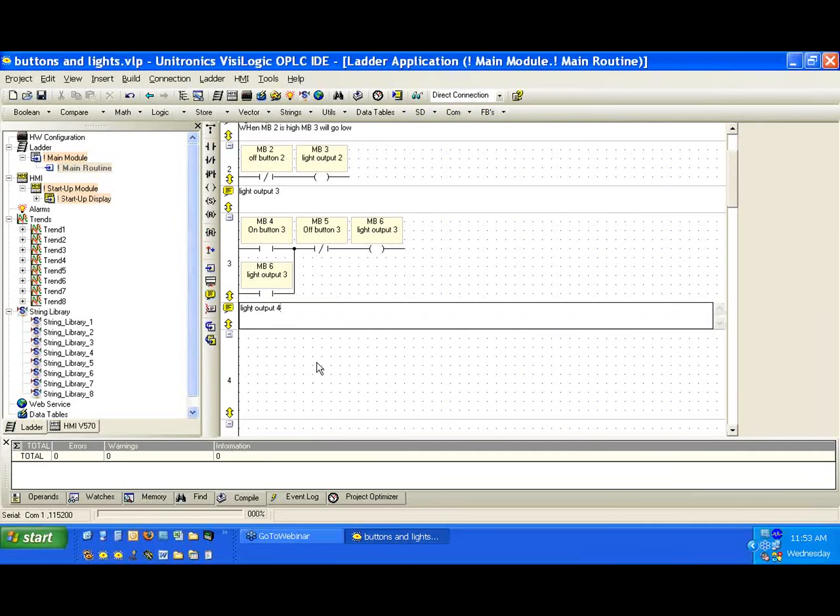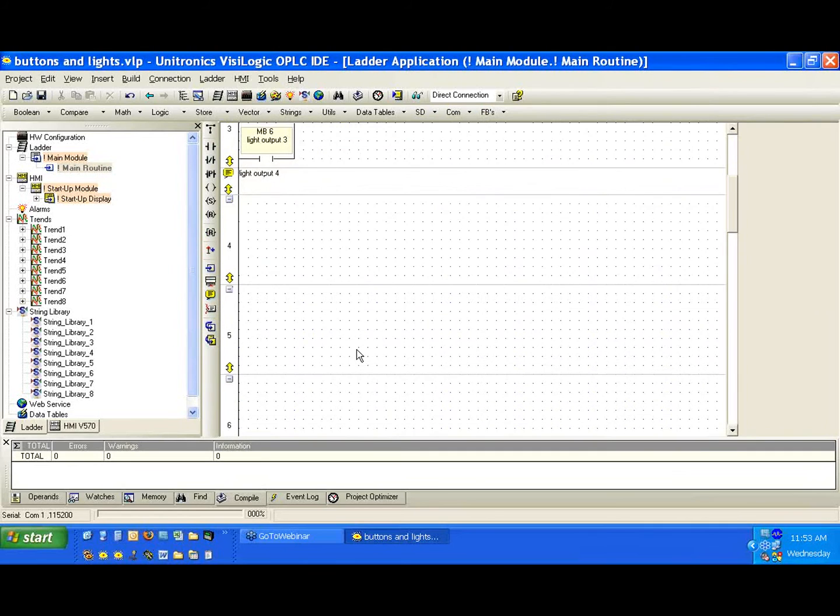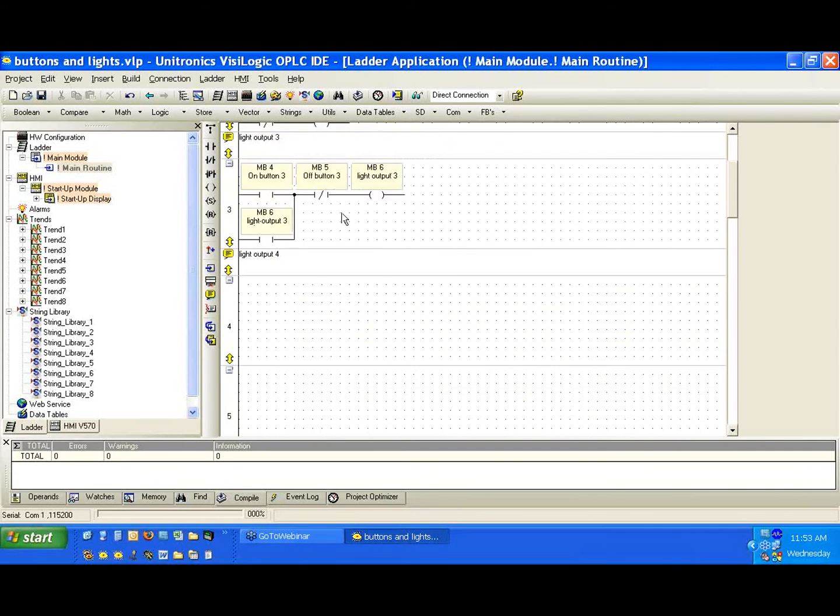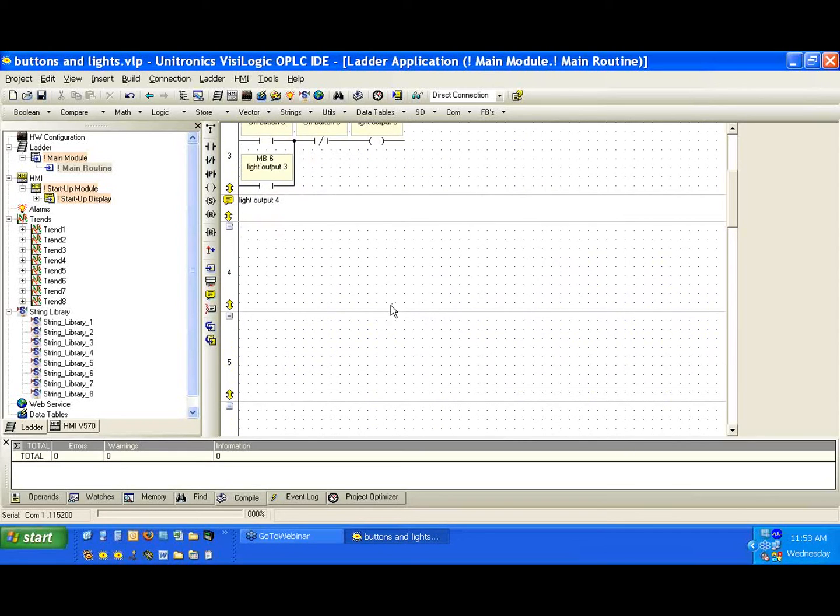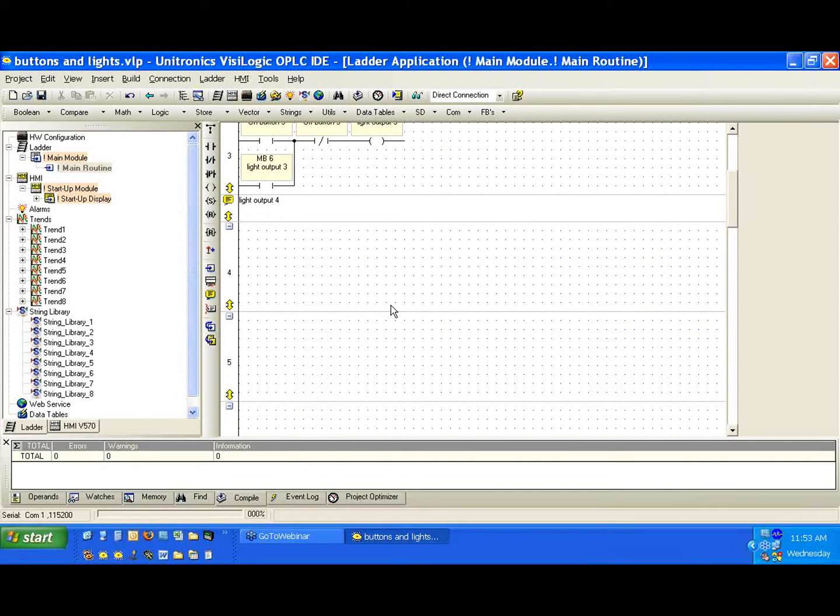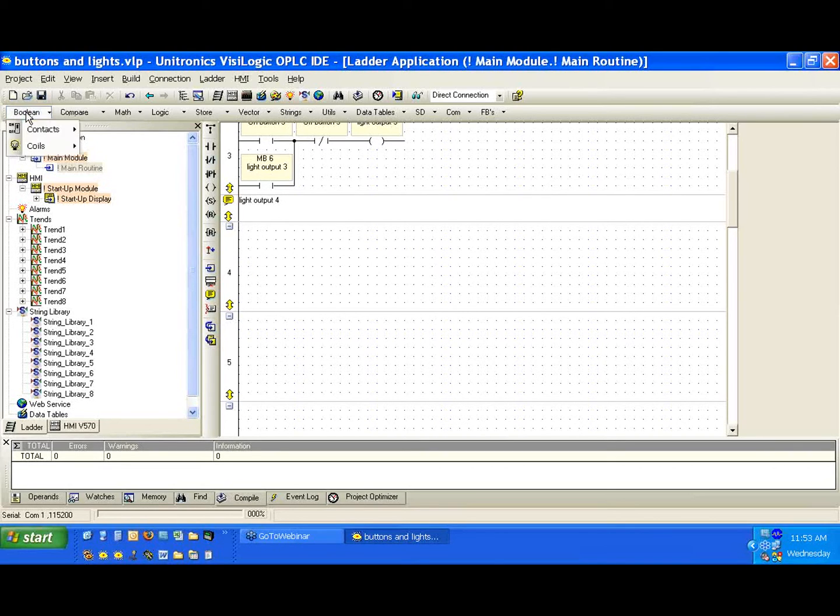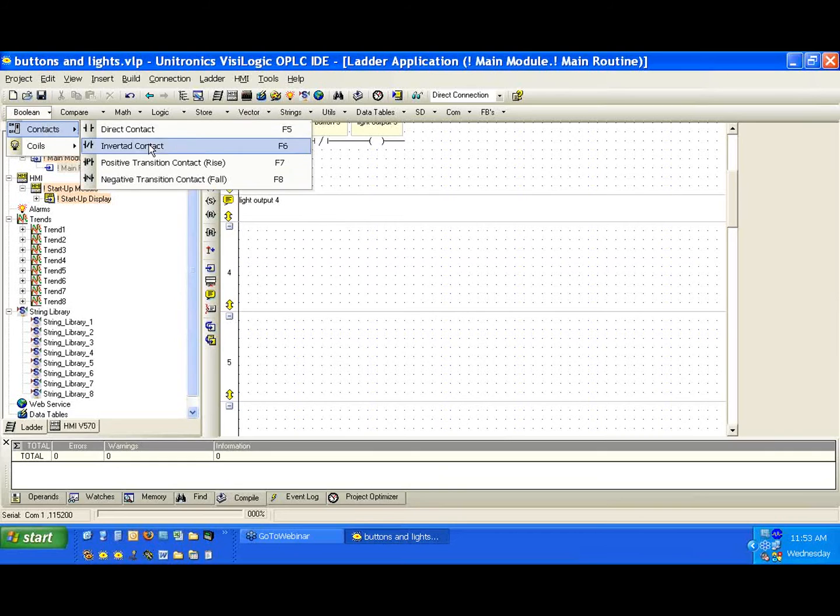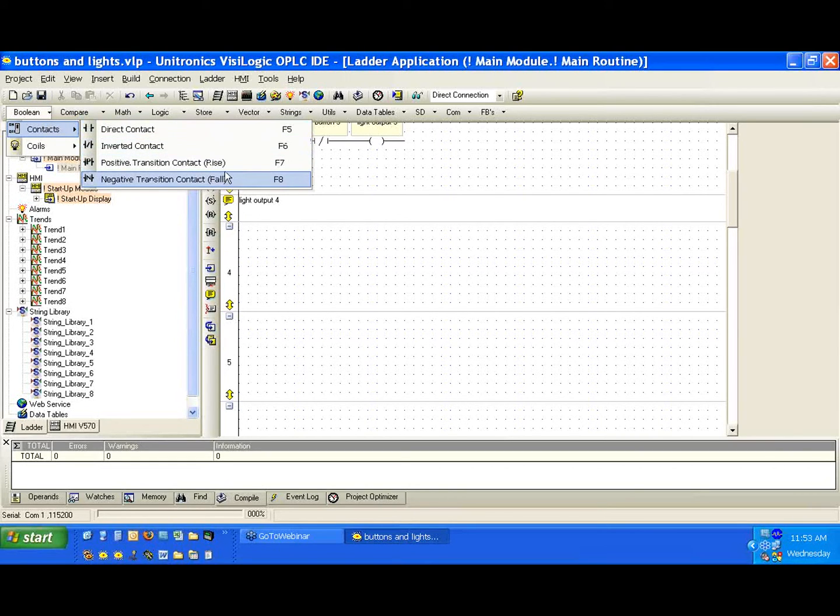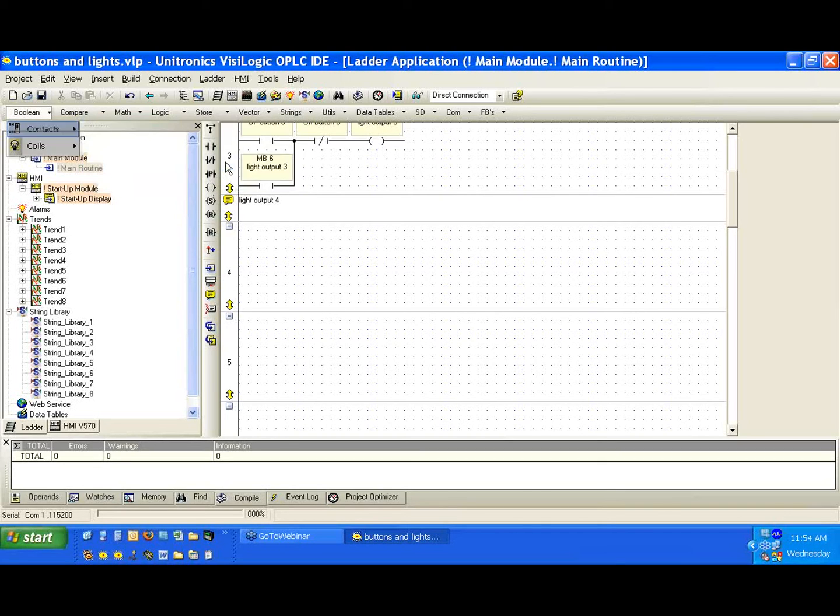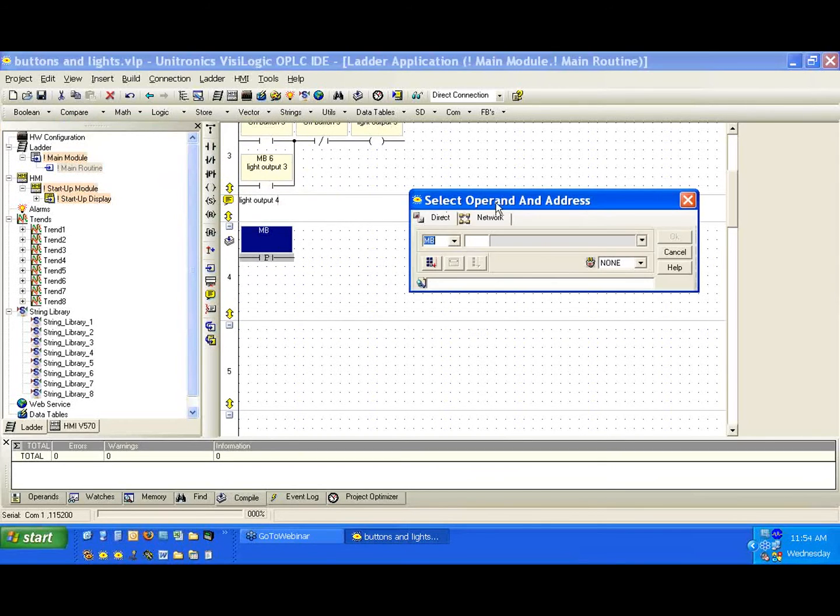We'll go to the ladder again and we'll this time create a comment, and we'll say light output 4. So we're going to build it in a different way. What we've used so far is direct and inverted contacts and direct coils. The inverted contact is the opposite logic as the direct contact. We're going to go to Boolean here and go to contacts. We're going to use the positive and negative transition contacts.